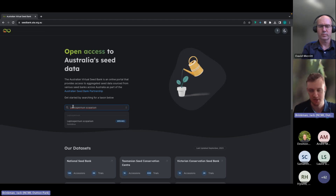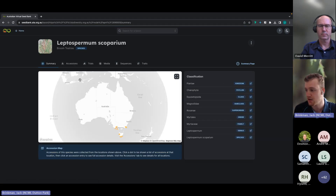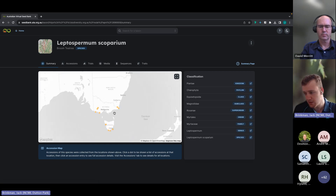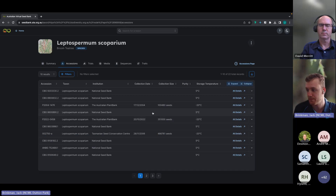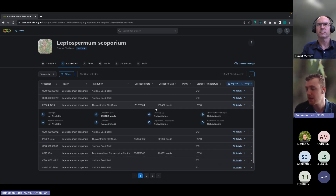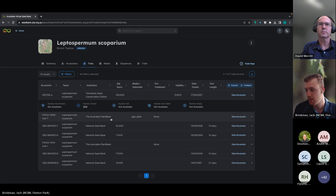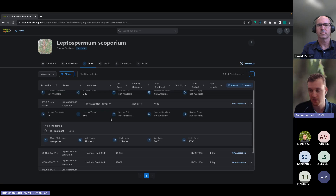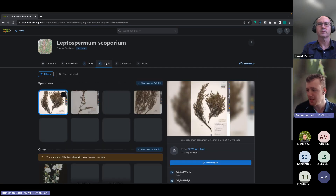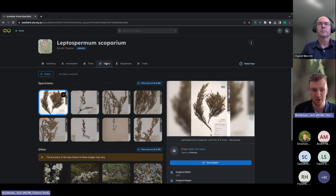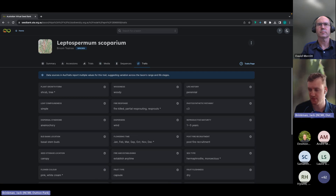In the interest of time, here are two more quick examples to show the variety of data available. The first is the tea tree — a species collected across various institutions, located within Victoria and Tasmania. The accessions show collection size, collector, collection date, and storage temperature. We have trial data for this taxon as well, showing how many seeds were germinated, how many were tested, and the trial conditions. There's also media including herbarium specimens, and sequences and trait data for this taxon.